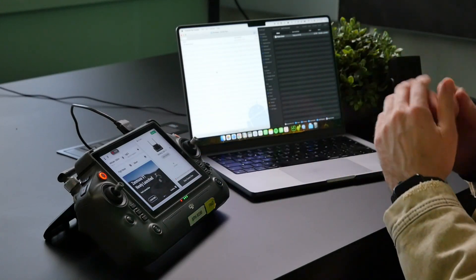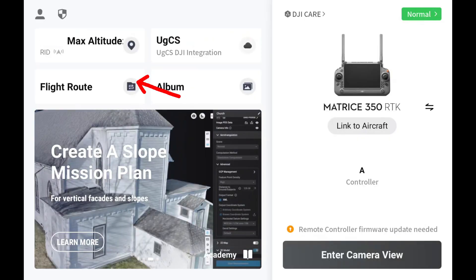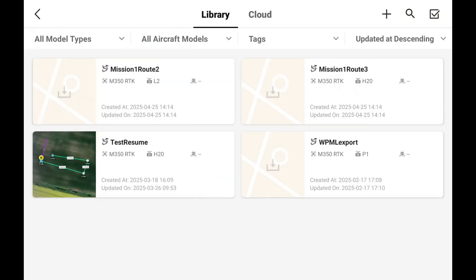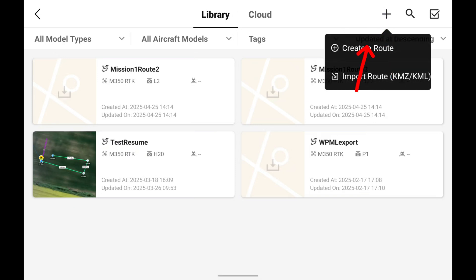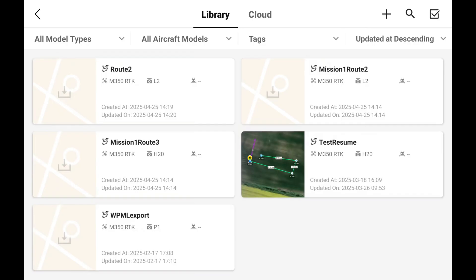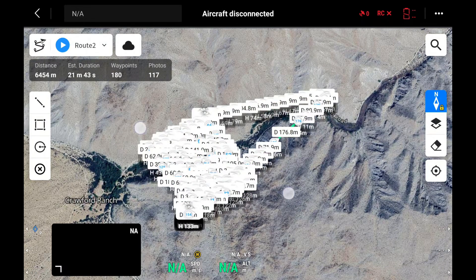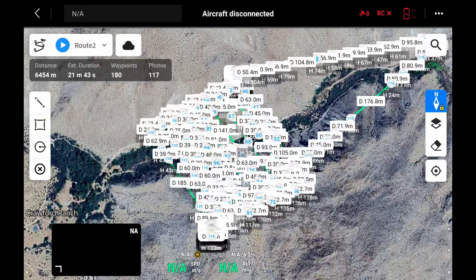Once you have the route on the remote controller, go into the Flight Route Library, tap the plus button at the top, and select Import Route. Navigate to the folder where the route is saved, select it, tap Confirm, and you will see the route appear in the library. Select it, and the route opens up — you can already launch the drone on this mission.